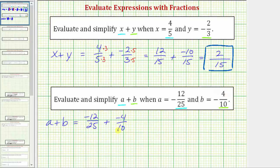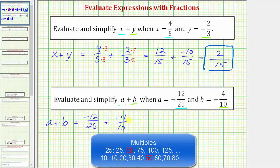Before we add the fractions, we must obtain a common denominator — hopefully the least common denominator — which would be the least common multiple of twenty-five and ten. We could use a common denominator of twenty-five times ten, which equals two-hundred-fifty, but that's not the least common denominator. The least common denominator would be fifty, because fifty is the least common multiple of twenty-five and ten — the smallest number divisible by both twenty-five and ten.